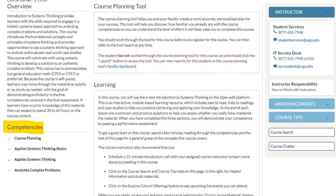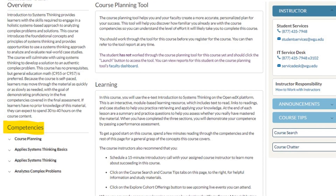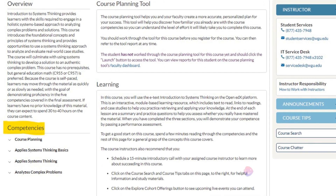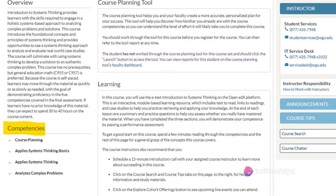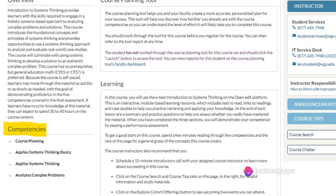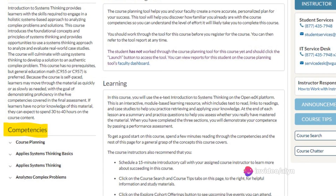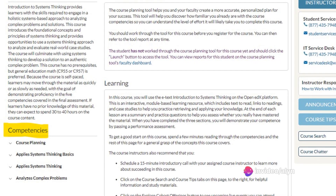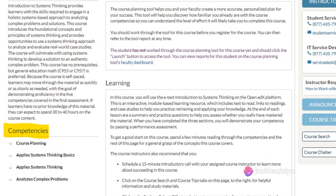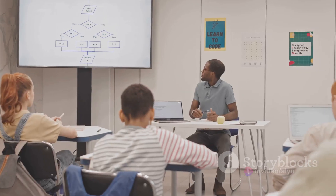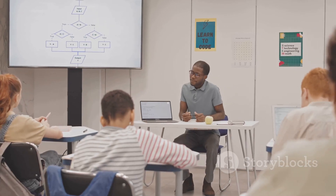Now let's talk about the competencies you'll be nurturing. First off, you'll be applying systems thinking basics, getting your feet wet in the pool of holistic problem solving. You'll then level up to apply systems thinking, where you'll dive deeper into the complexities of real-world issues.